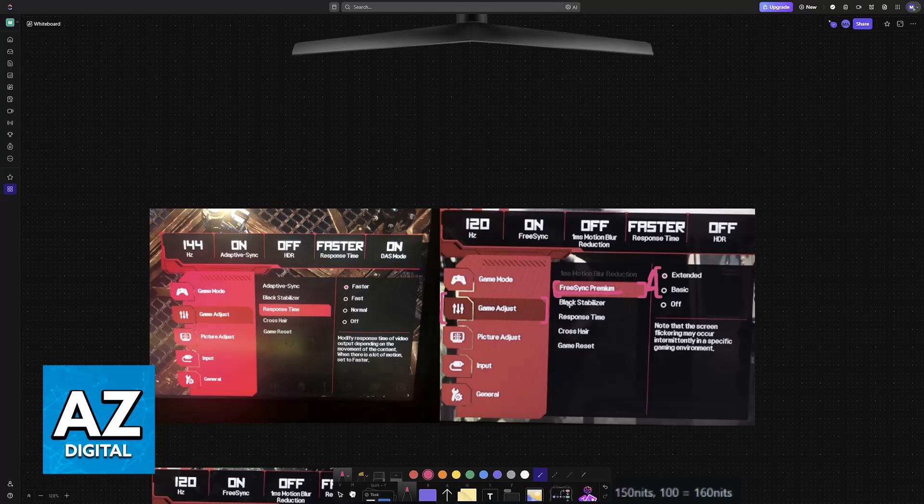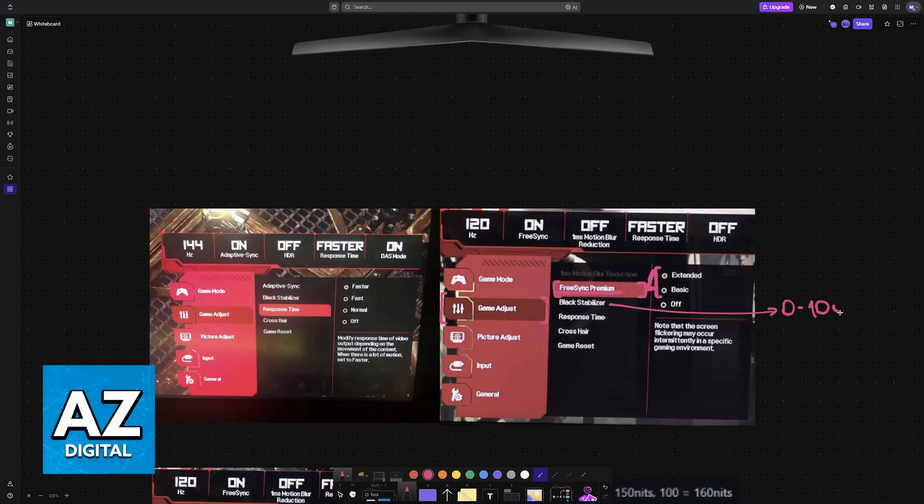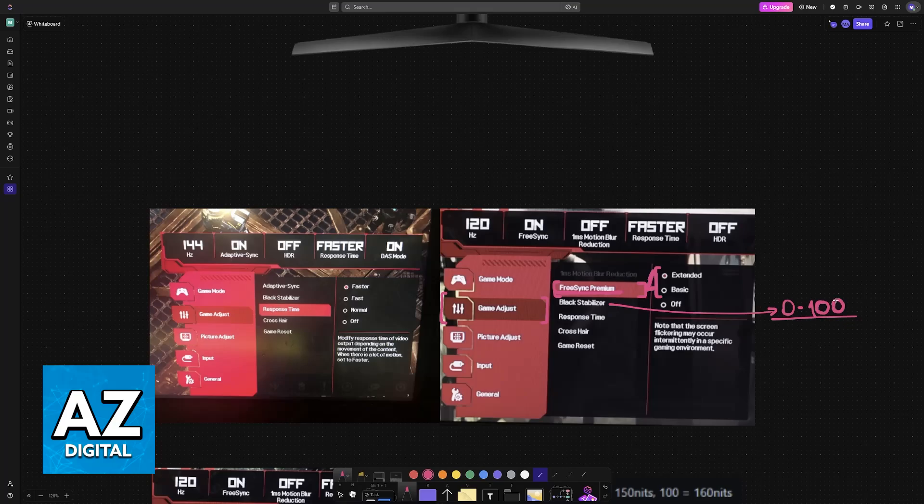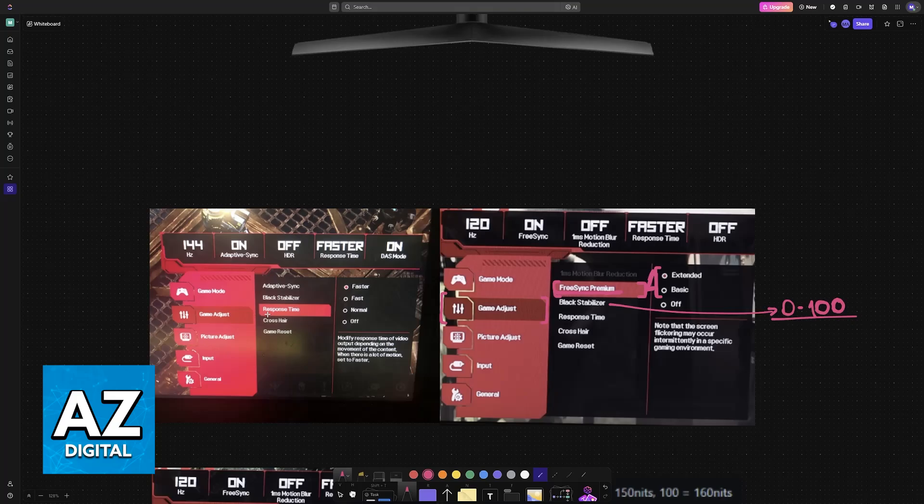Black Stabilizer will be the second option. This ranges from 0 to 100, and honestly, this is down to personal preference. Setting this to default should be OK. Essentially, it is going to control the contrast between the dark areas of a scene and the brighter ones.